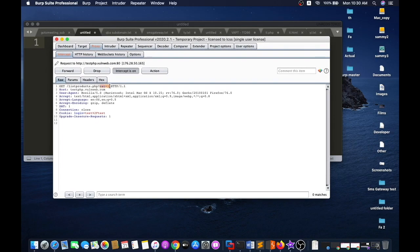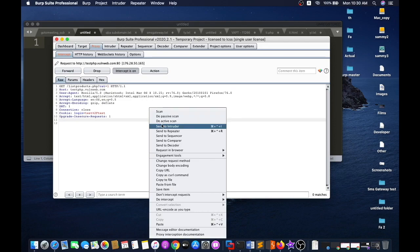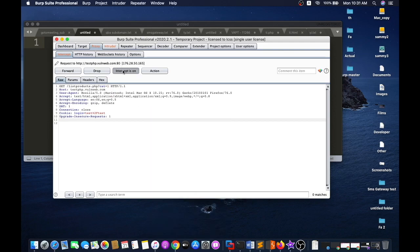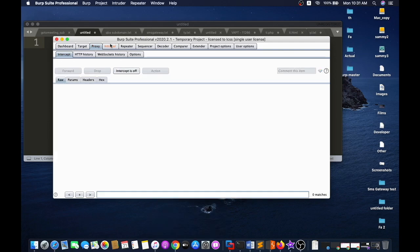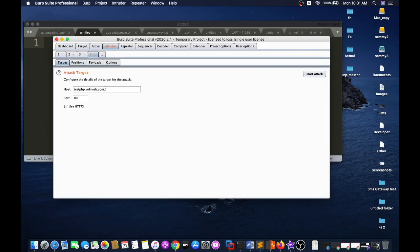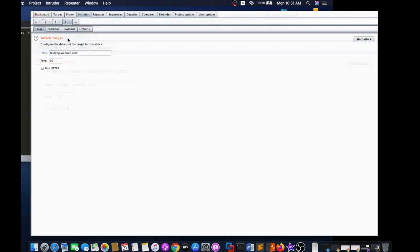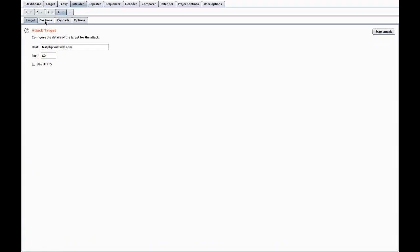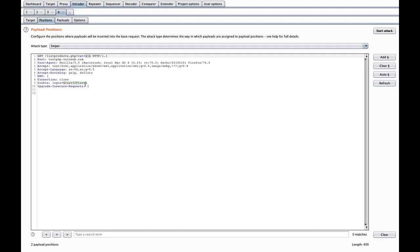That's fine. Now I just click on this, send to Intruder tab. Here I can see first one is fine, first tab target. Position - I just click on clear all.